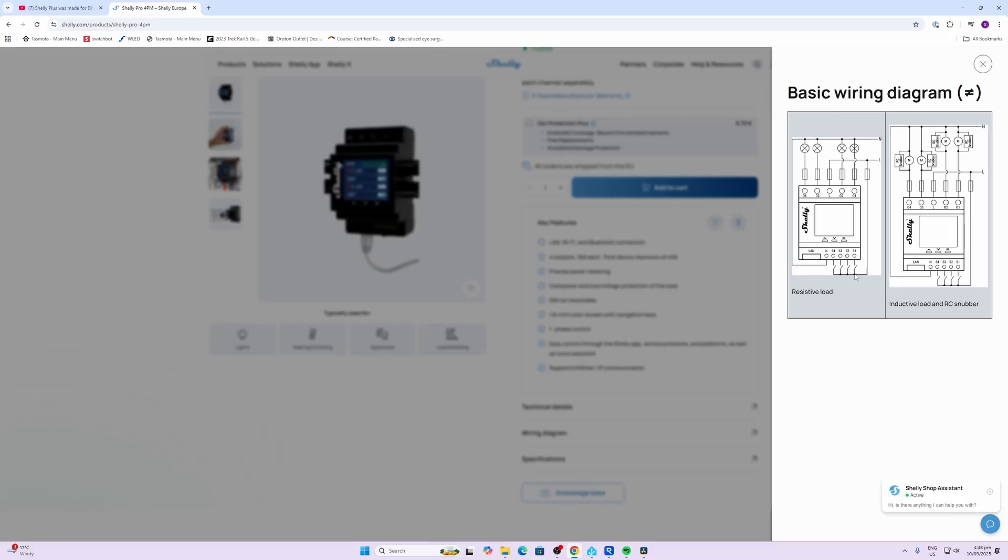It also offers a slightly separate wiring diagram for inductive loads where you have an RC snubber in parallel with the load. As always with high voltage devices, I would always recommend getting your electrician involved to do this.